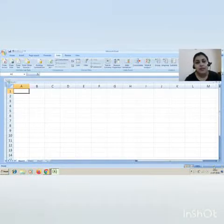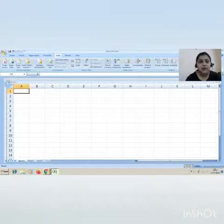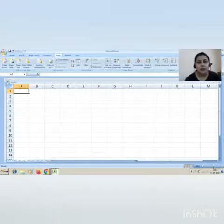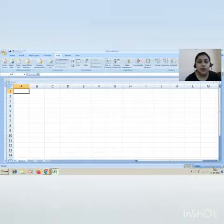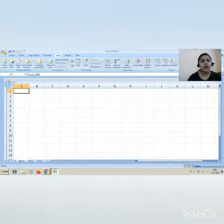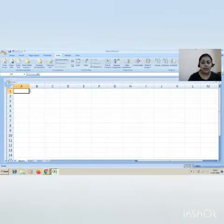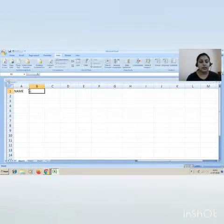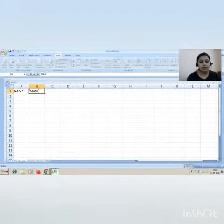Sorting means when you arrange data from smallest to largest or from largest to smallest. So sorting means arranging the data in a specified manner. For sorting, you should have certain data. This is my Excel sheet. I'll write name and marks.